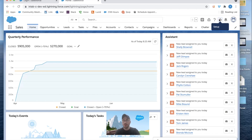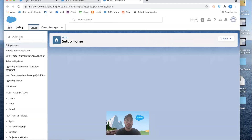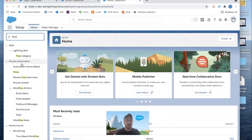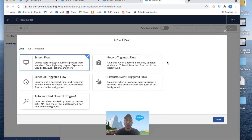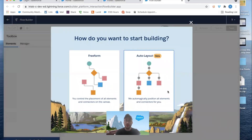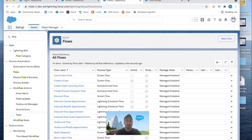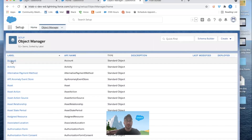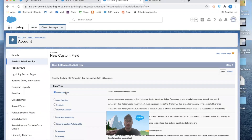Let's go ahead and build this out. I'm going to click on the gear icon, then Setup, search for Flow, and select Flows. Click on New Flow. We're actually going to first create the field to house the number of contacts on the account. So let's jump back to Object Manager, come to the Account object, then Fields and Relationships, and click New.